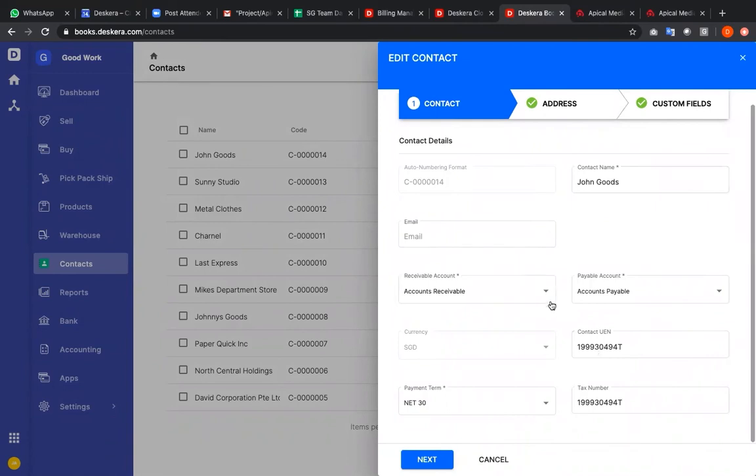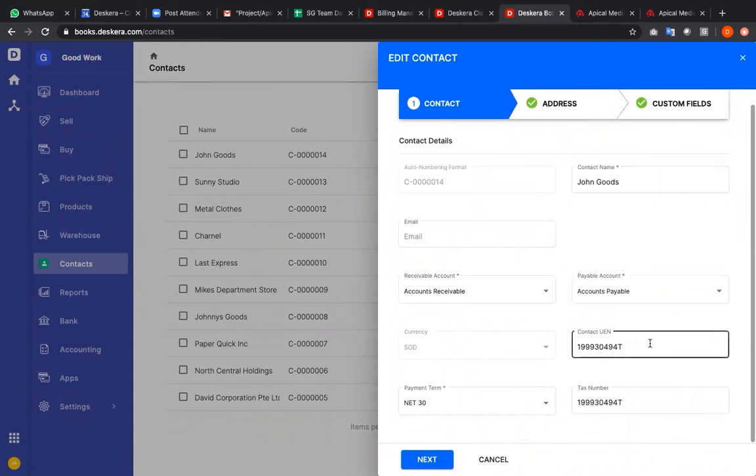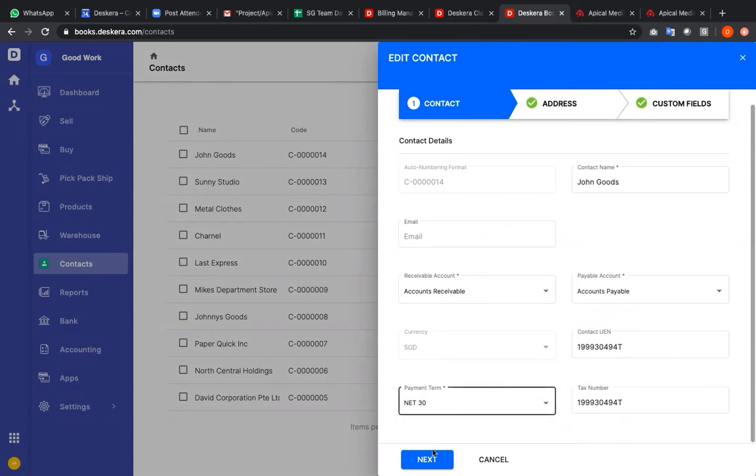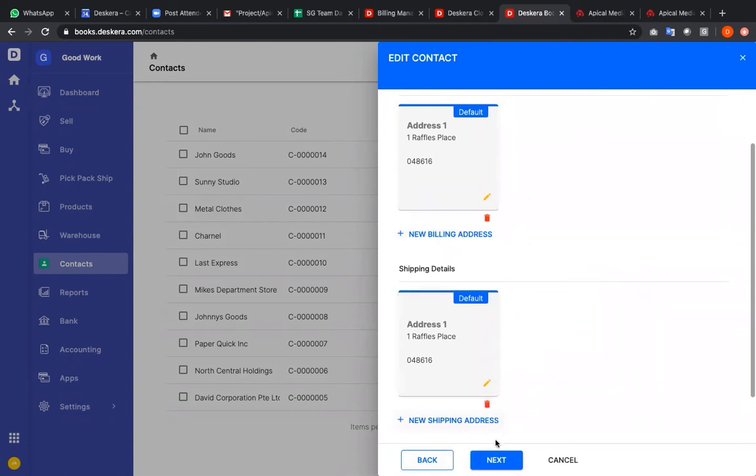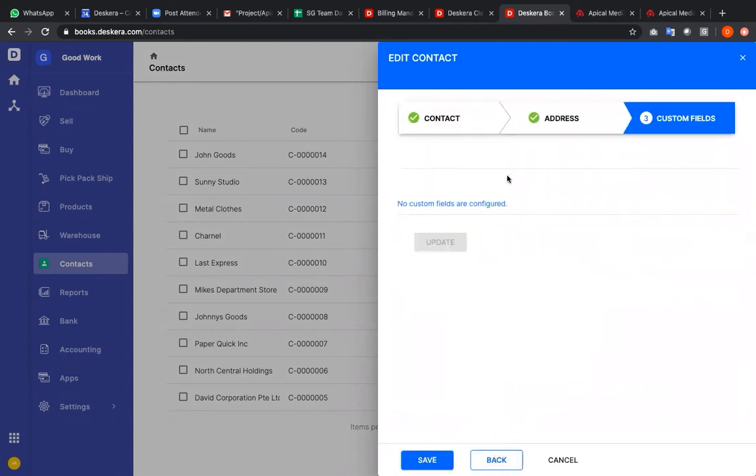I can edit my accounts receivable, my accounts payable, my contact UEN, my tax number, my payment term. I can add an additional billing address, an additional shipping address, and if there's custom fields, modify them accordingly and save.